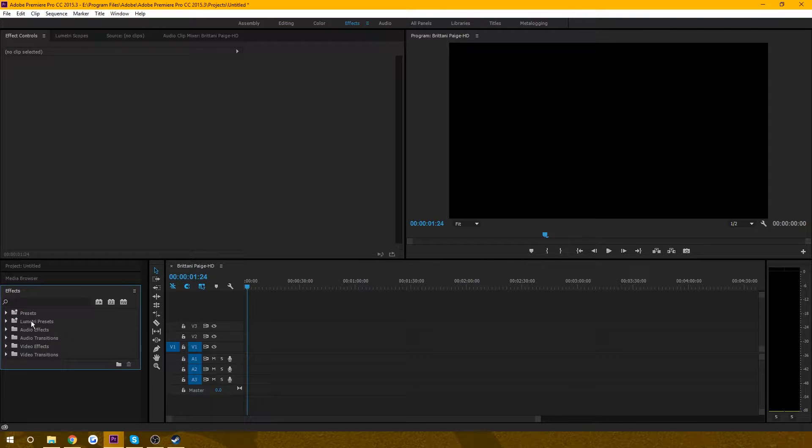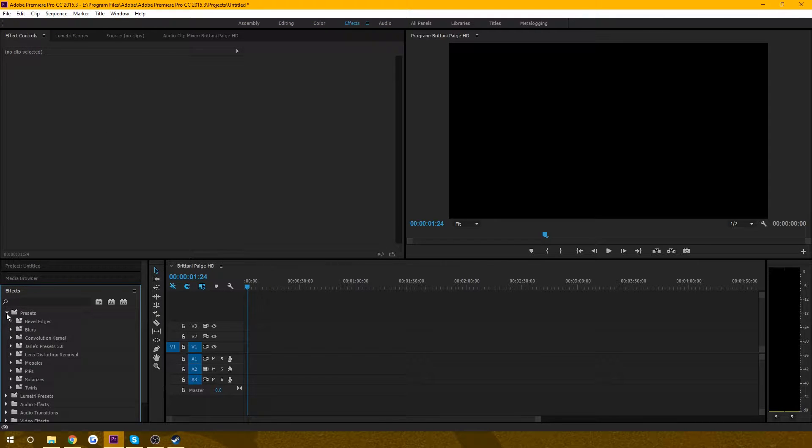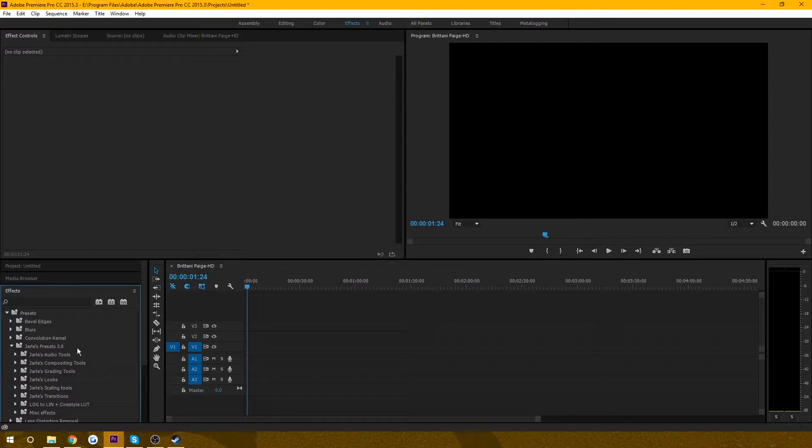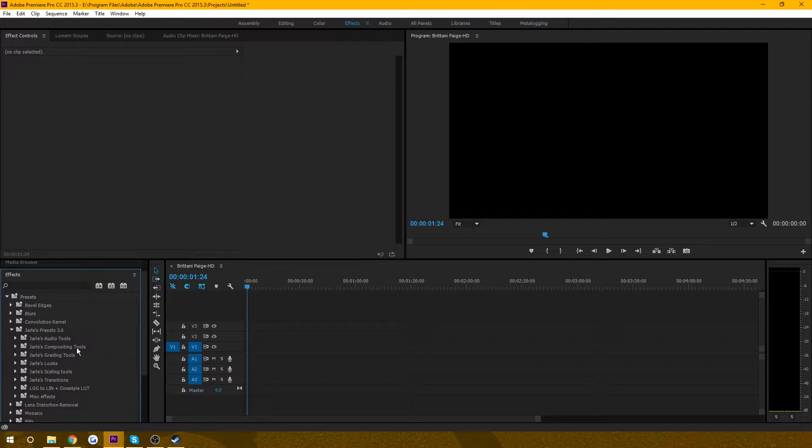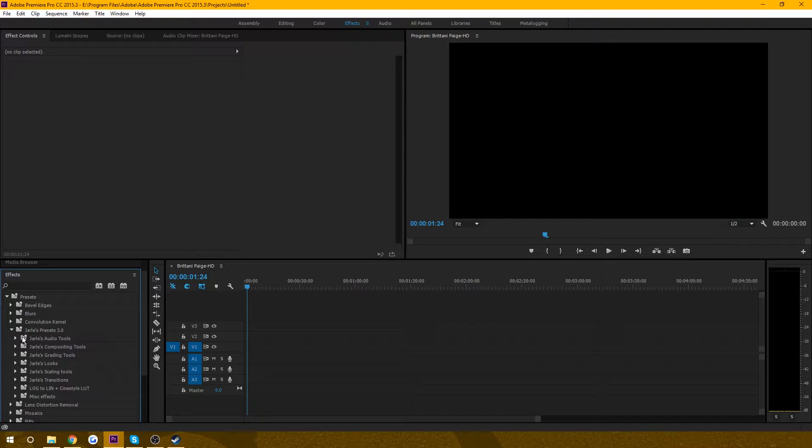Double click that, and you're done. To get to this, all you have to do is drop down on your presets, and then drop down on Jarl's preset 3.0. And they have a bunch of different things here.